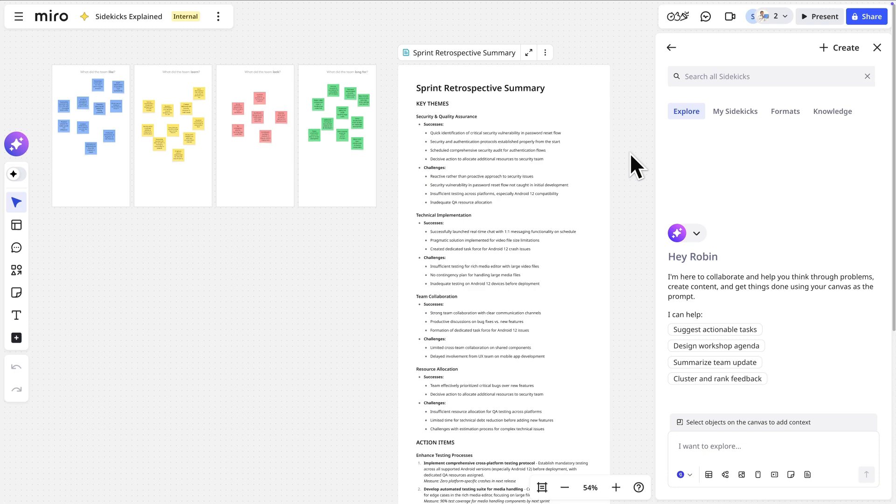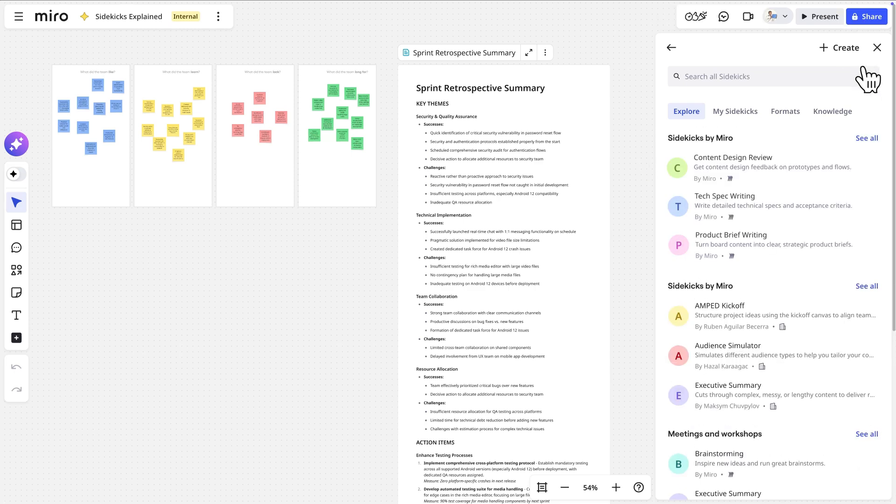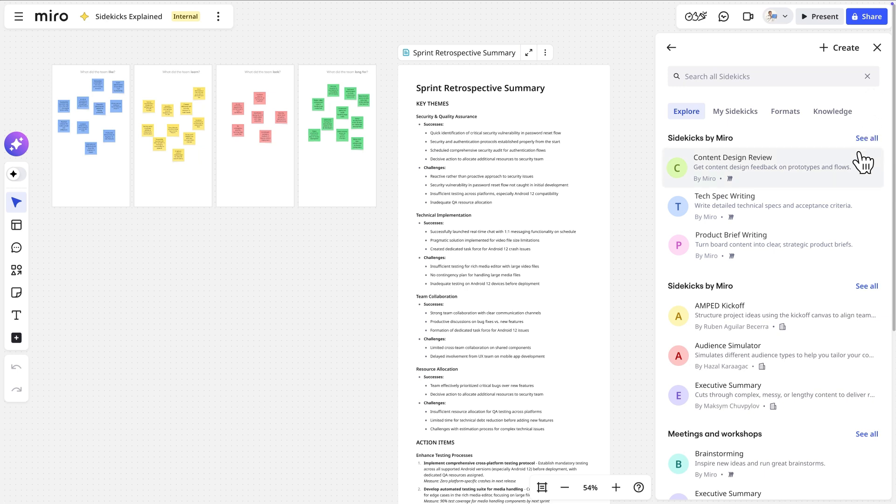This general Sidekick acts as an all-purpose assistant. But Miro also has a library of specialized Sidekicks designed for different tasks we do every day. For instance, this content design Sidekick makes sure your copy and messaging is designed for most impact.